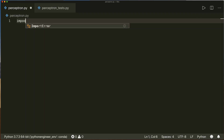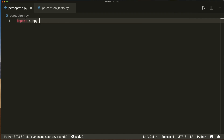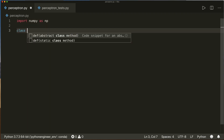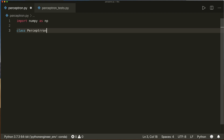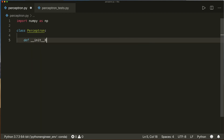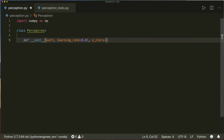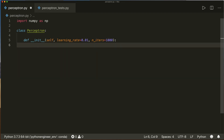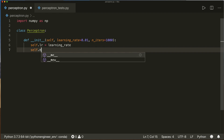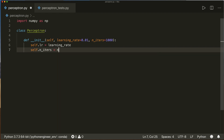First of all, we use NumPy, so we import NumPy as np. Then we create a class and call it Perceptron. It gets an __init__ method with self and the learning rate — I'll give this a default of 0.01 — then it gets a number of iterations, and I'll give this a default of 1000. Then I'll simply store them: self.lr equals learning_rate and self.n_iters equals n_iters.